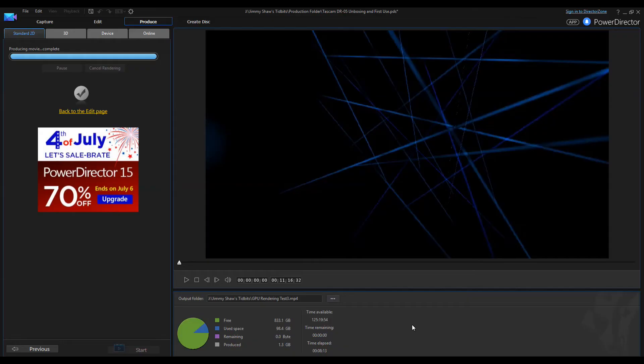So it definitely is an improvement. It's not a tremendous improvement, but once again I am doing a video capture while I'm doing this. So let me do one more time, this time I'm going to do it without the video capture and let's just see how fast it goes.